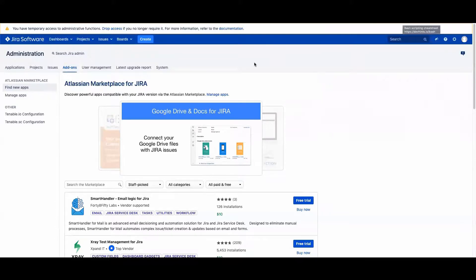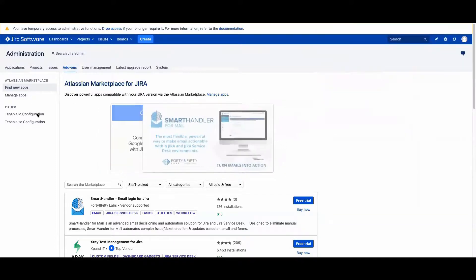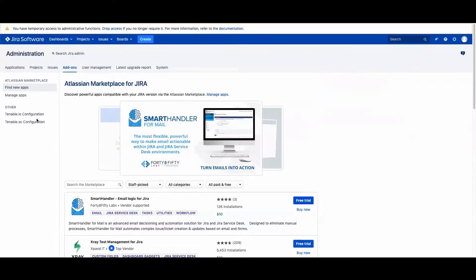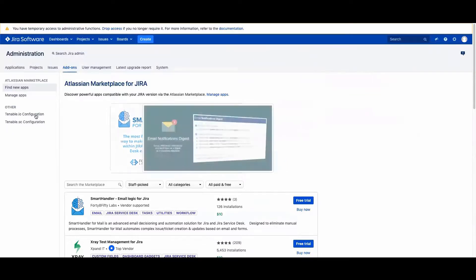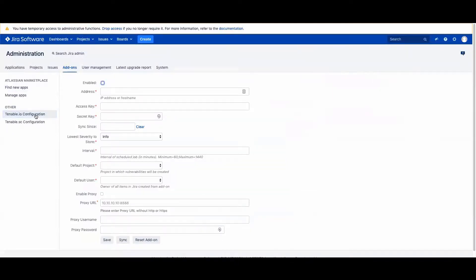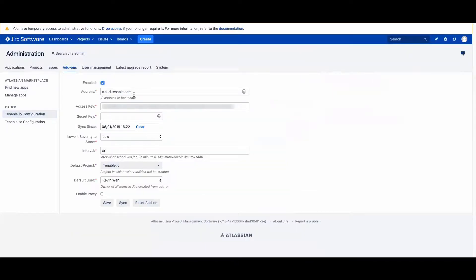Refresh the page and you'll now see Tenable I.O. configuration and Tenable SE configuration that is available. Go to Tenable I.O. and here is the address for Tenable I.O., which is cloud.tenable.com.